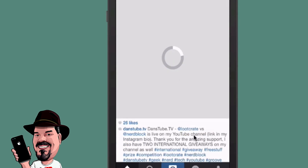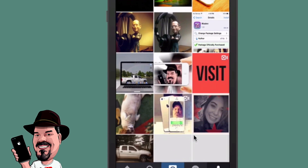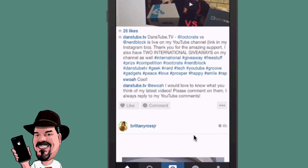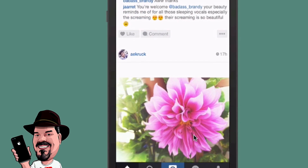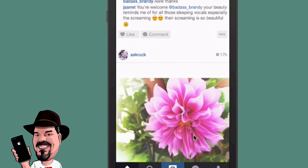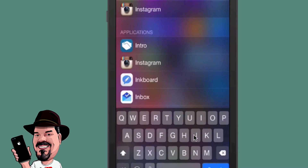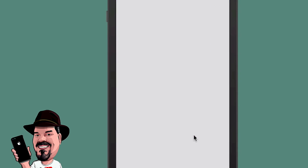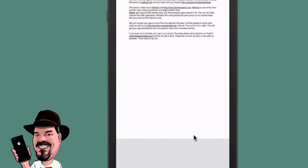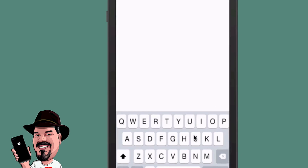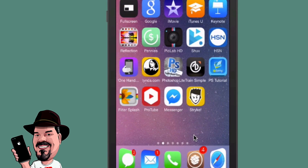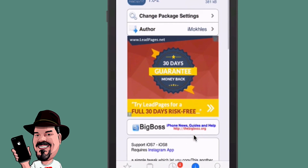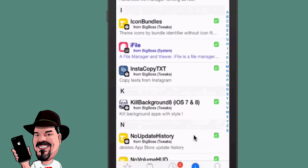If we go into Instagram and scroll through the home page, all you have to do is double tap on a post and you can copy the text. Then if you go into an app like Pages and paste it, you can see it copied pretty much every bit of the text. It does work.